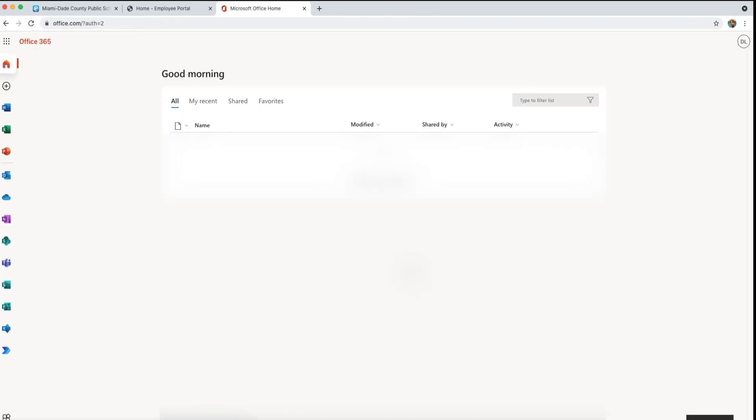On the left corner of your screen, hover over the icons and find the SharePoint logo.